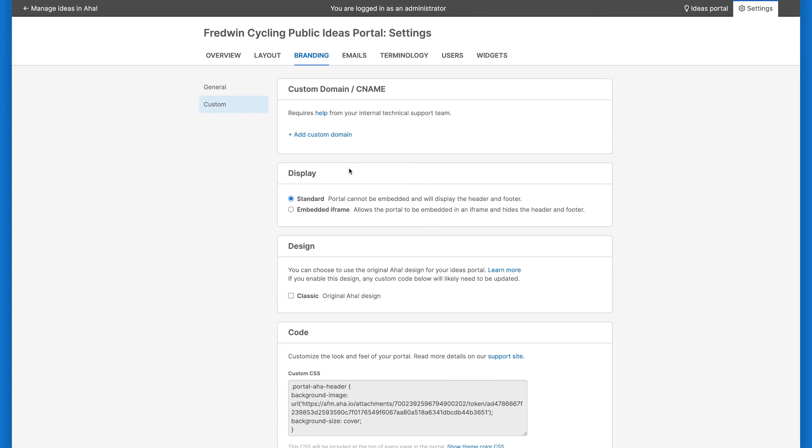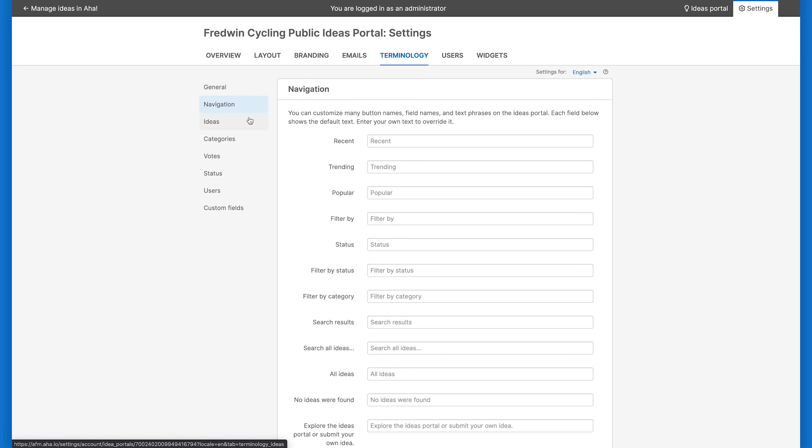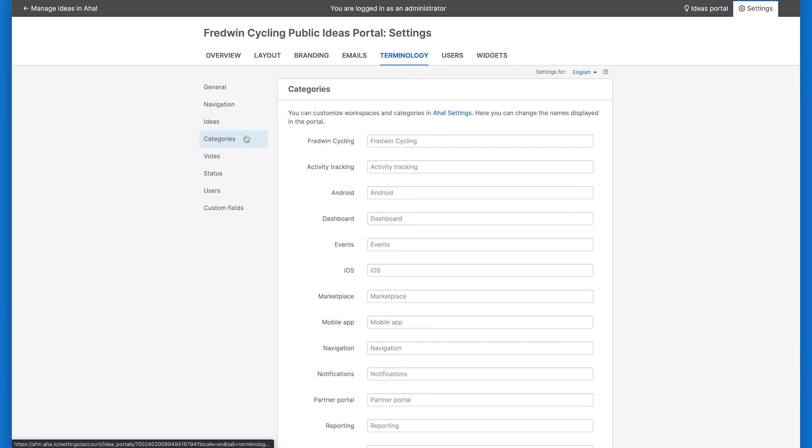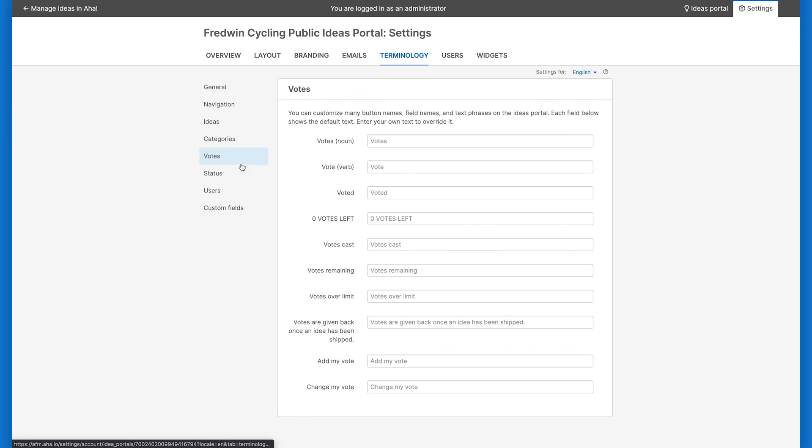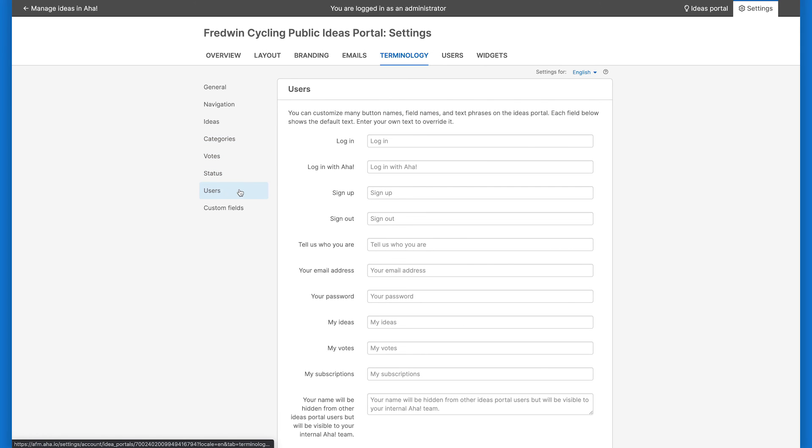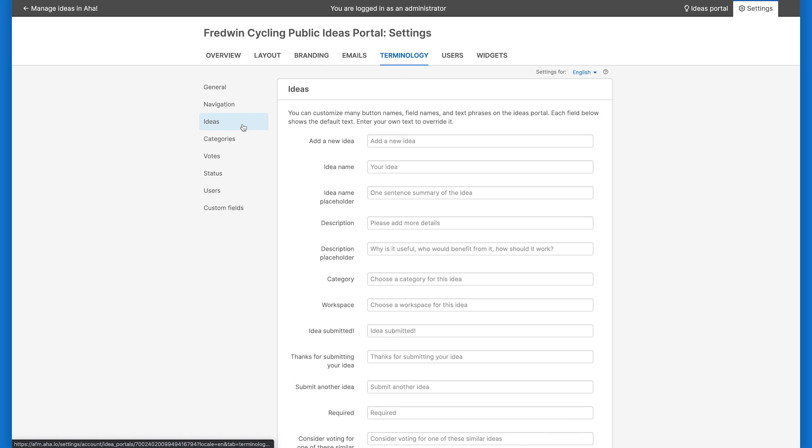Finally, want to customize the default button and field names across your portal? You can do just that from the Terminology tab. There are more than 45 different terminology options that you can update to ensure that your portal reflects terms that are unique to your organization. Broken into five different sections, you can update general terminology as well as terminology relating to navigations, ideas, categories, votes, status, users, and custom fields. After you enter your own custom text, your terminology will be instantly updated on your Ideas Portal.